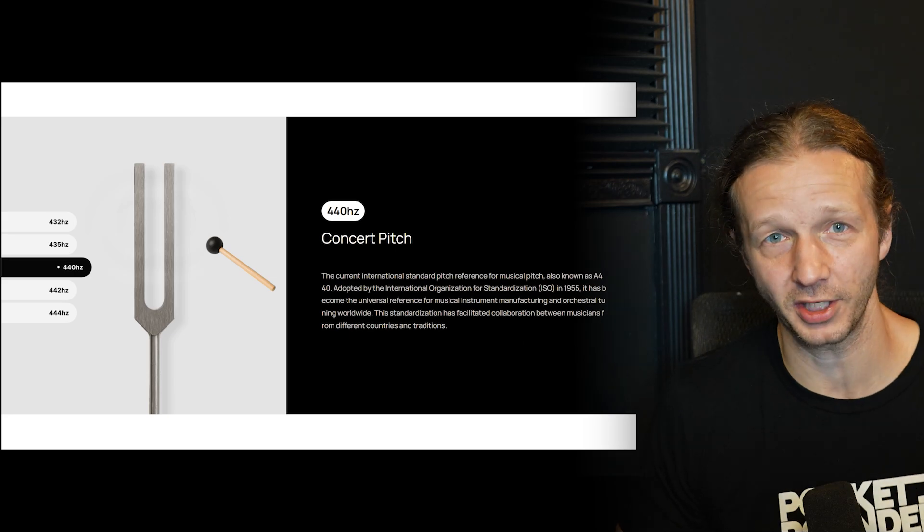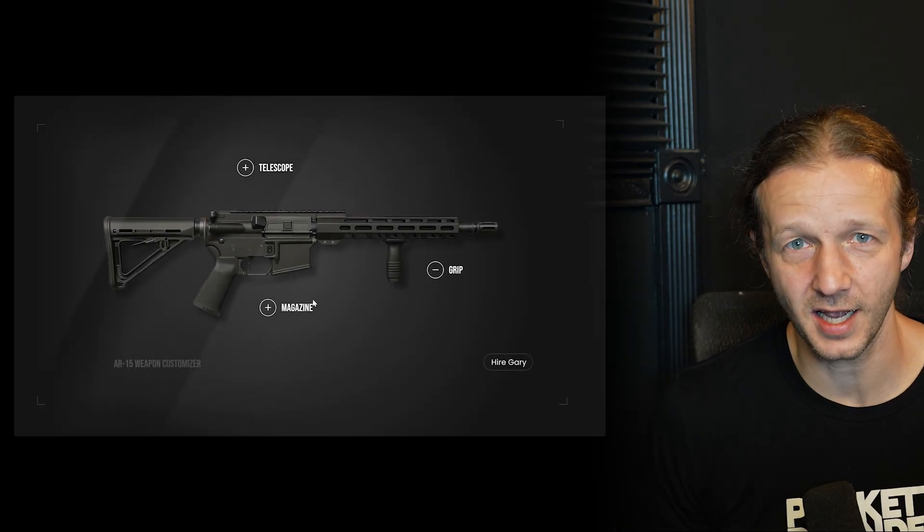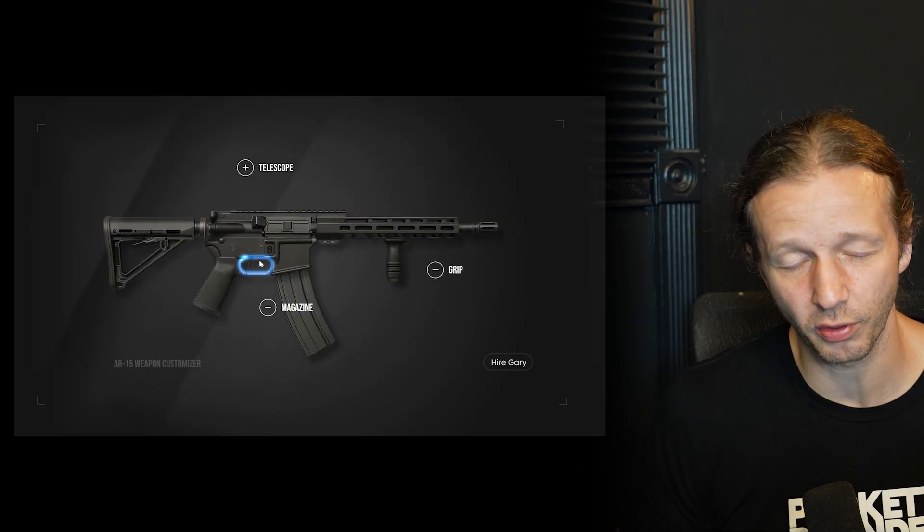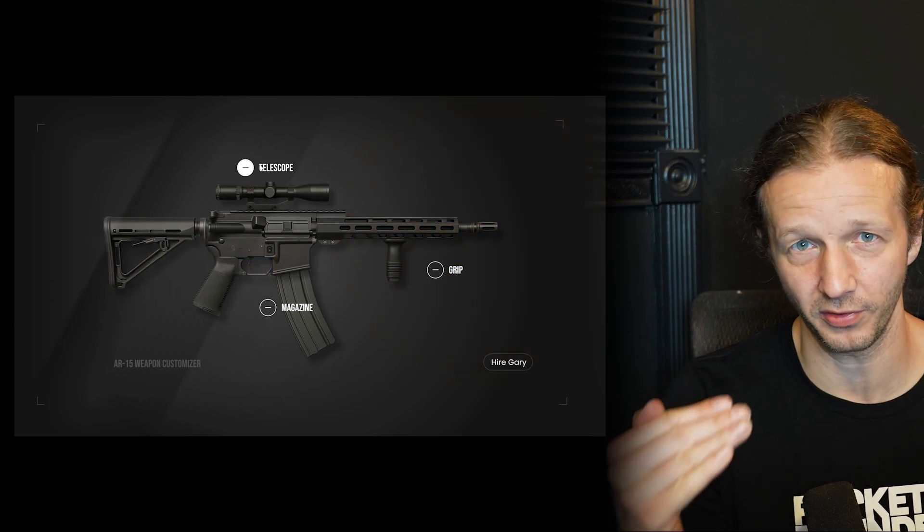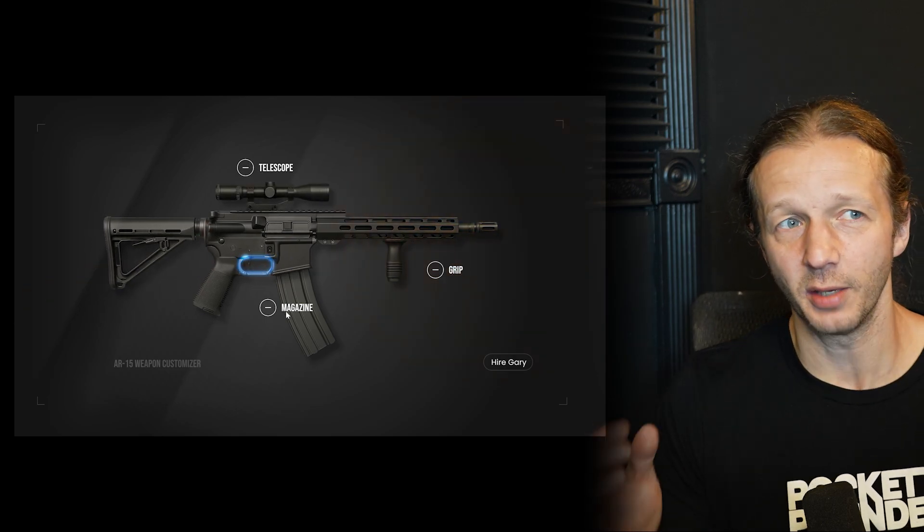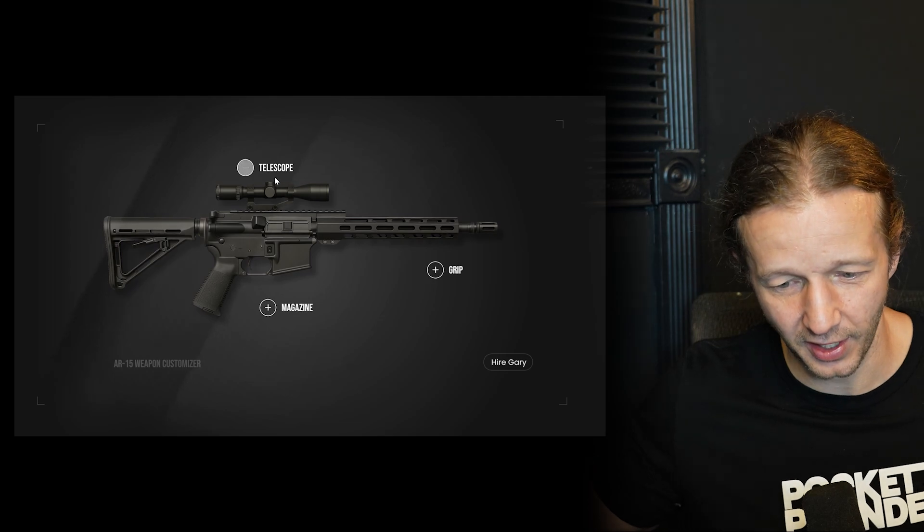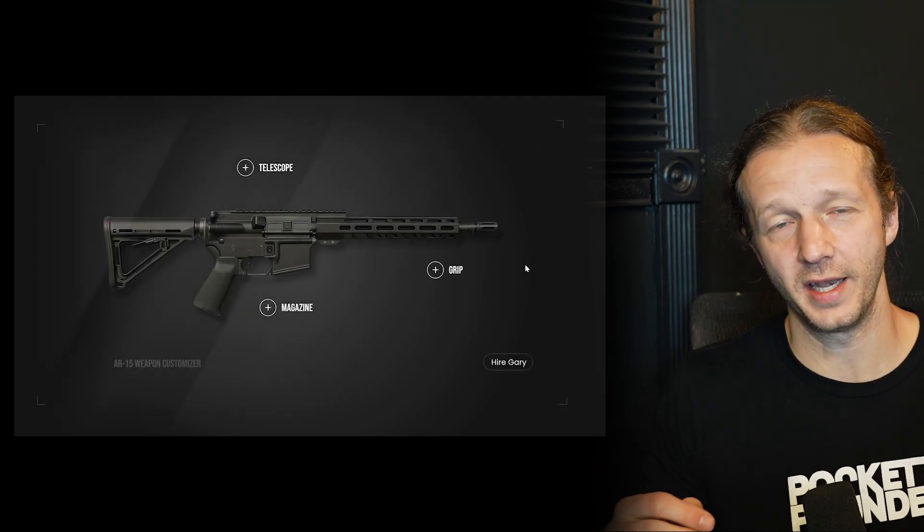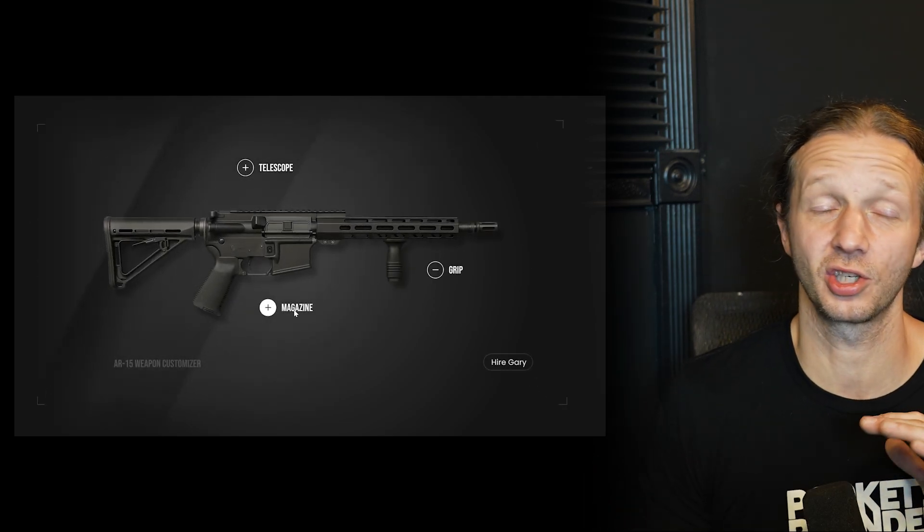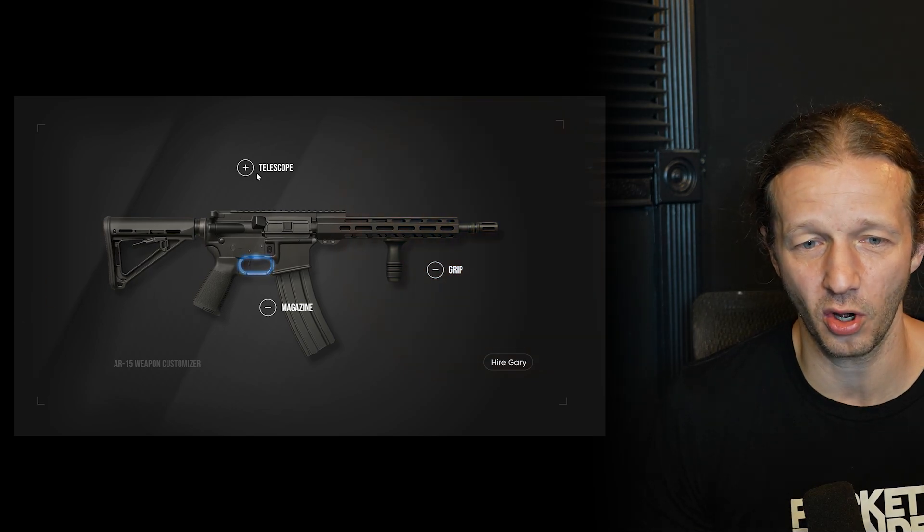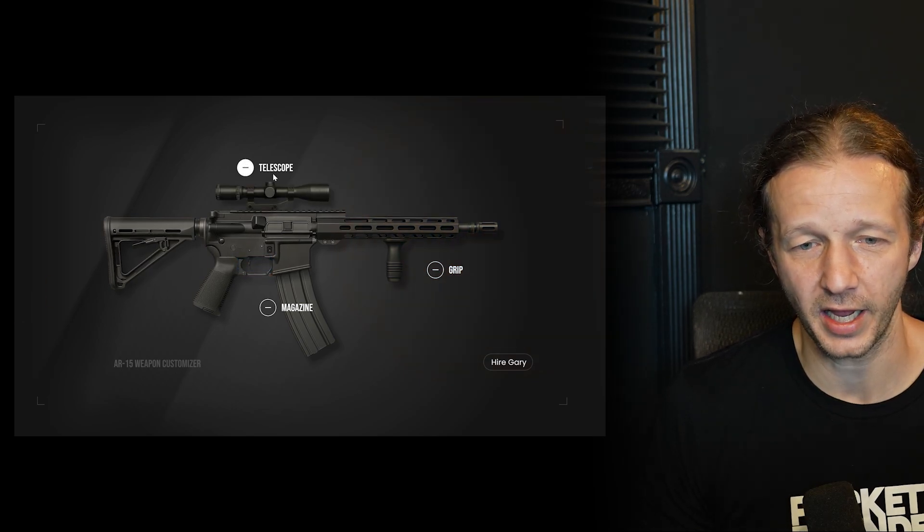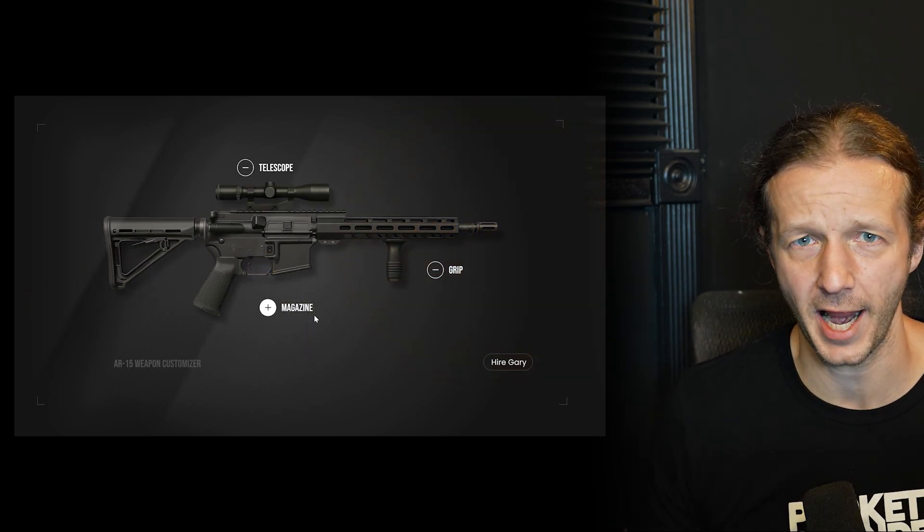And then finally, this project right here is a gun customizer, and this is super fun. We use ChatGPT 4.0 to generate all the gun assets and the accessories. Then we use Rive to get everything working together with nested components, and there's just so much to learn. So I'm super excited to share that with you all coming here in a couple weeks. I'll see you all soon. Goodbye.